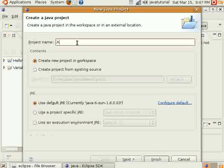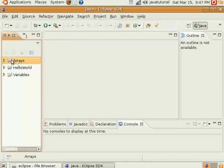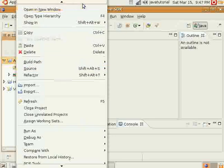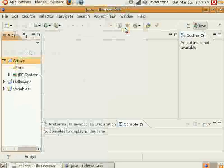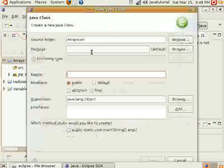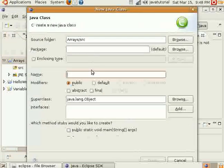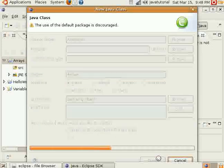We'll go ahead and make a new Java project. Call it arrays. And within that we'll create a new class, and we'll call it arrays as well.